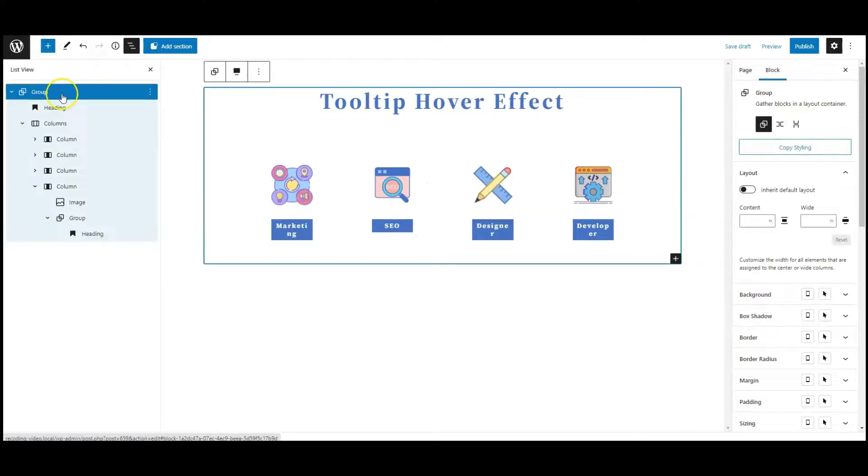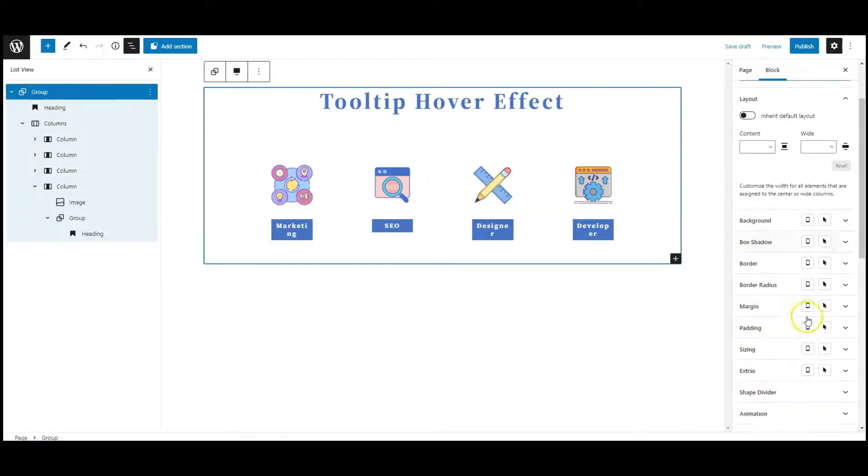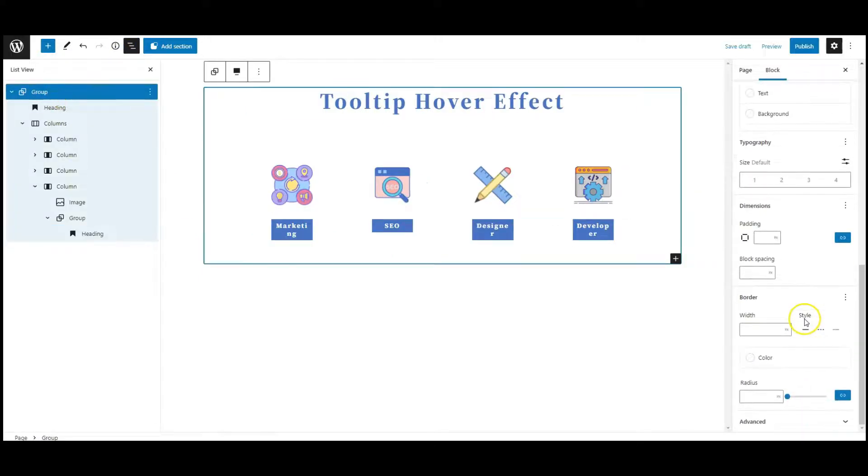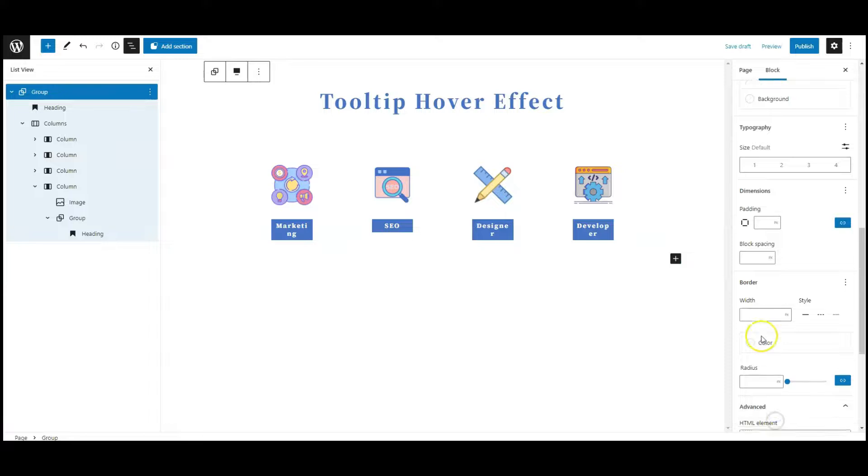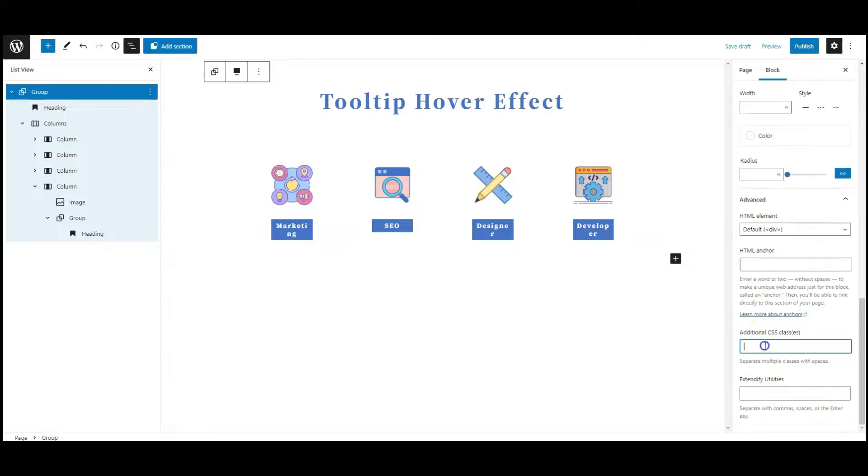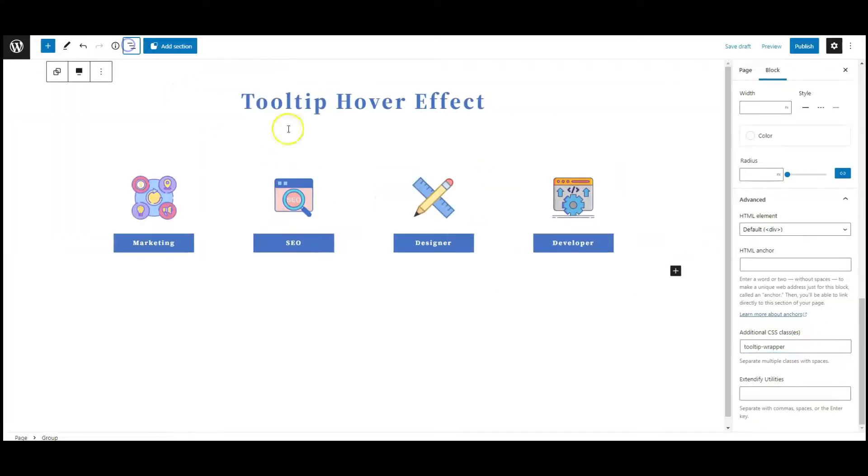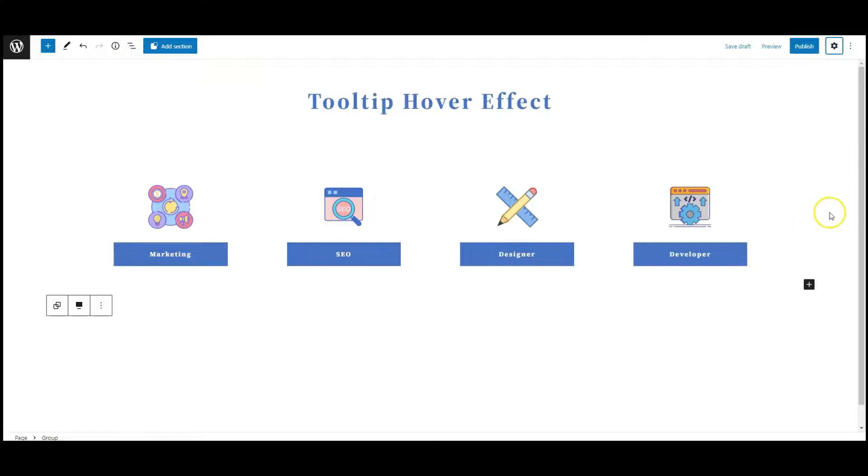Now select the top group from list view, go to advanced tab, and add a class name called tooltip wrapper. Now all done here. Let's publish the page.